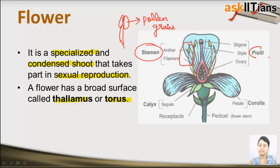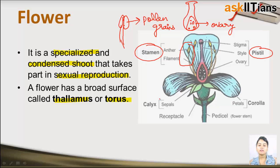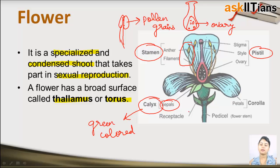The flower also has a pistil — the complete female structure containing the ovary. There are some calyx or sepals, which are green colored. A flower also contains corolla.